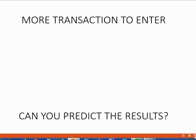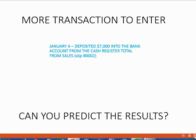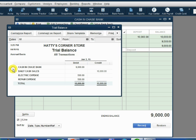Now let's enter three more transactions. Let's see if we can predict the results in the trial balance before we record them. For example, January 4: deposited $7,000 into the bank from the cash register. Let's think about what will change. We have $7,000 more in income, so daily cash sales will increase to $17,000. And if we make a deposit of $7,000 we have $7,000 more in the bank, so cash in bank will increase to $16,000.